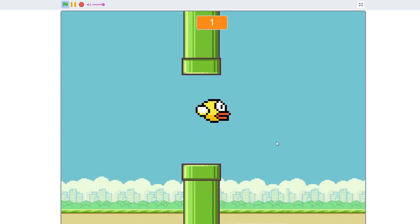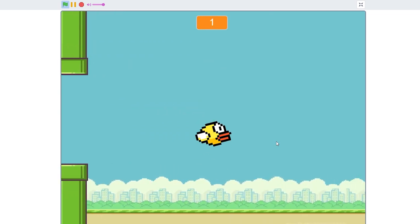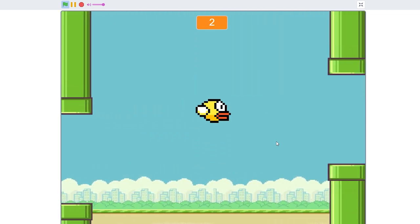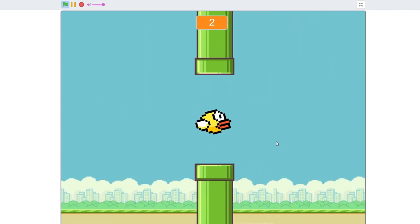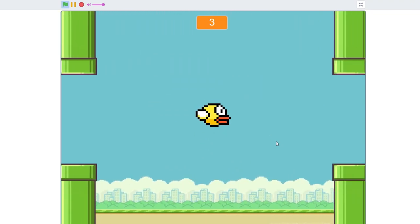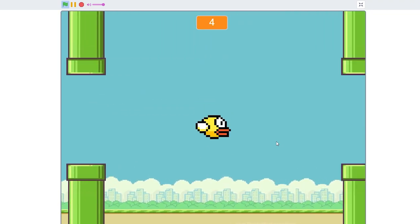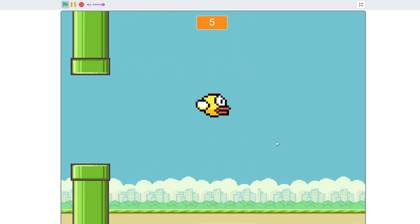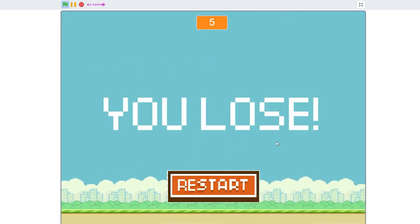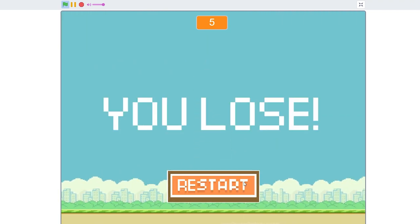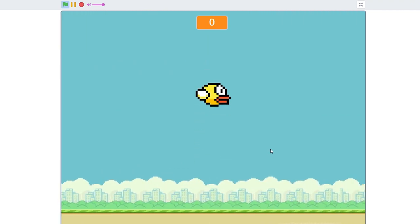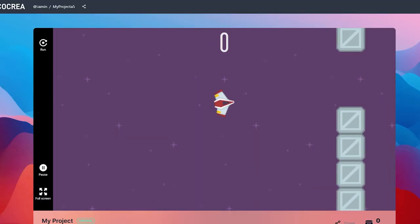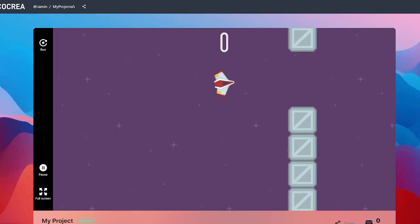In my game, the point system works, the obstacles work — everything works. And if you lose, you can restart. We even have a restart screen. This is what Jammin made — you press spacebar to play.